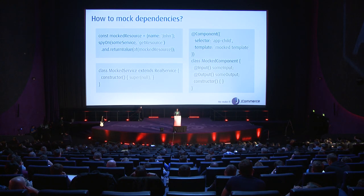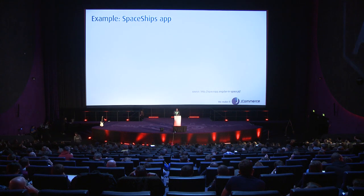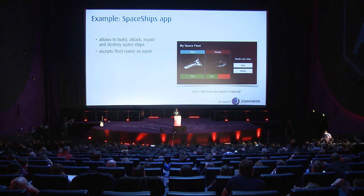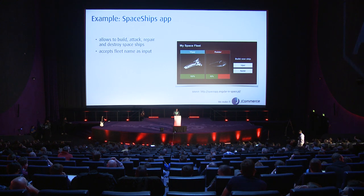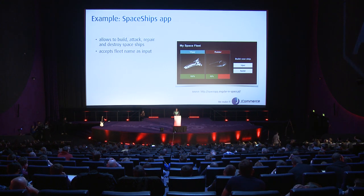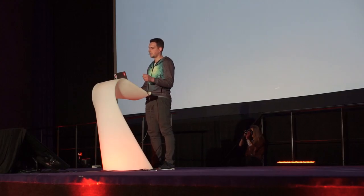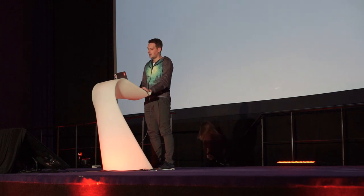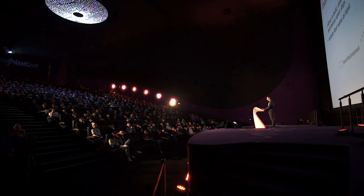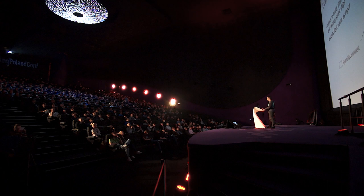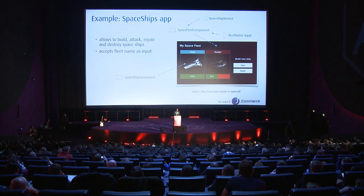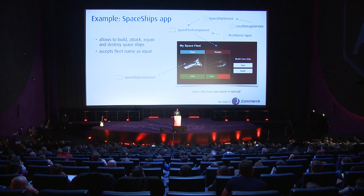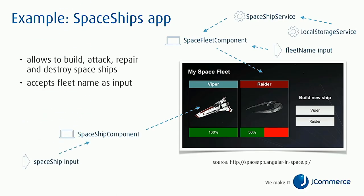That's it for theory - now let's look at the example. I've implemented a small app, it's a SpaceShips app that allows users to build, attack, repair, and destroy spaceships, and it displays the name of the fleet as an input. From the architecture point of view this application is built with the SpaceFleet component and the SpaceShip component. Both those components have their own dependencies. For instance, the SpaceFleet component depends on the fleet name input which is passed from the app component. The SpaceFleet component also injects the SpaceShip service which delivers the spaceships for the list.